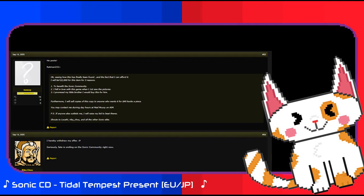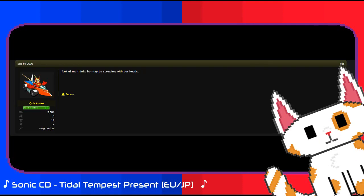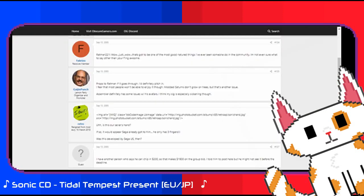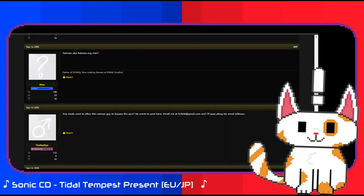Discussing how they could potentially use Ratman's contribution plus the other members to reach the sum and get the disc for themselves. However, there was immediate skepticism, as said by the user Quickman here: Part of me thinks he may be screwing with our heads. This skepticism seems to have been relatively minor, however, as people were immediately on board and happy with Ratman 221's words. It seems that during all of this, Ratman 221 had become aware of the Sonic Retro community, and the individual requested to be able to post on the forum.